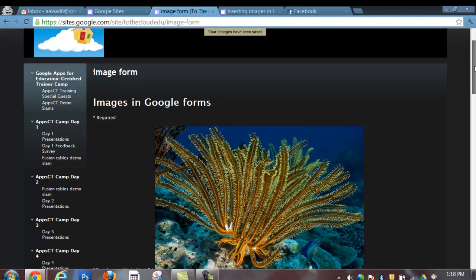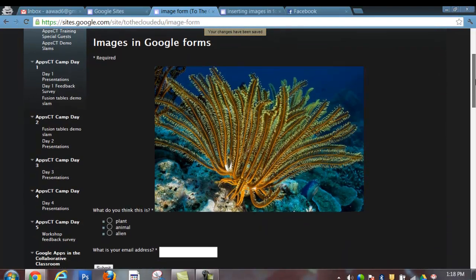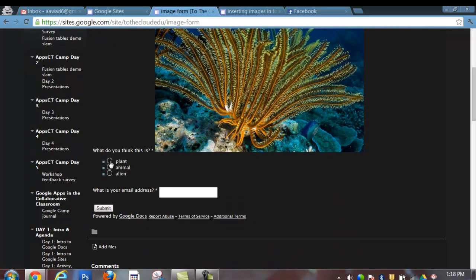And there I have it. So here is my embedded form, Images in Google Forms. What do you think this is? There's my question. There is my embedded image. I have my questions. And I can submit my information directly into the form.